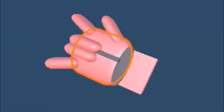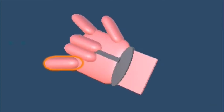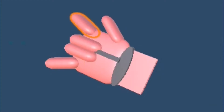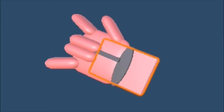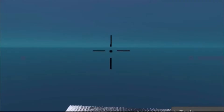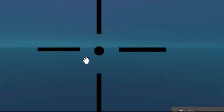I also made this hand model. It was basically made out of some capsules and cubes in Unity and it turned out pretty well. I also added this aim, so you actually know where your web is gonna shoot, and it was also looking pretty fine.